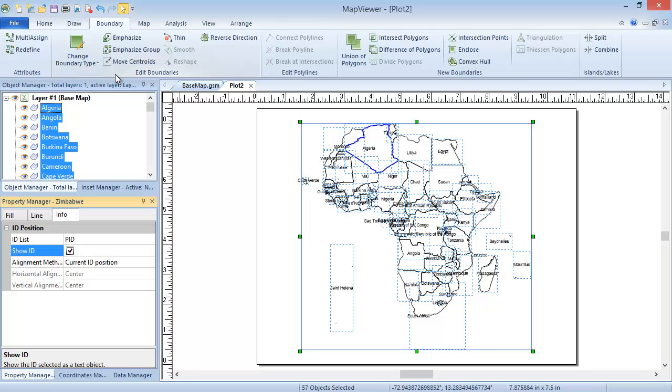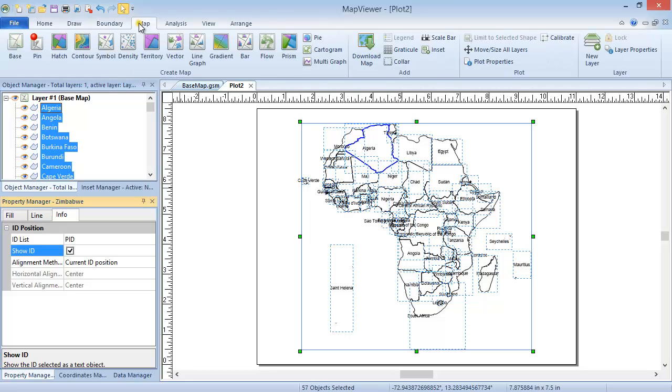Aside from importing an image or boundary file, you can create a base map by downloading a geo-referenced image directly from a web mapping server, or WMS, into Map Viewer. To do so, click Map, Add, Download Map.